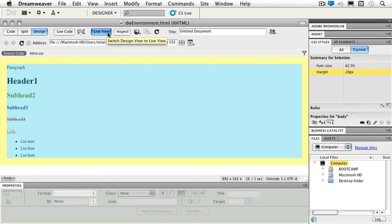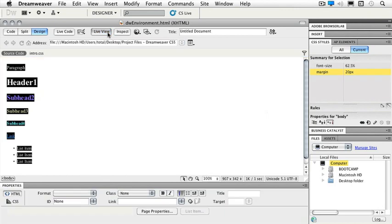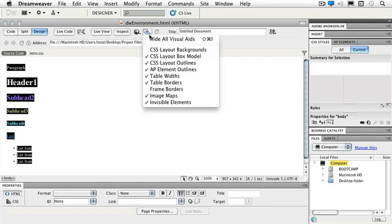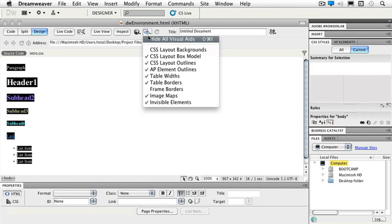Now we have a browser button. If I want to see my page in a browser instead of just in my window through live view, I can open up a browser. My visuals is my next button over. That allows me to choose whether I want to see my table widths or my layout backgrounds for my CSS. I get to choose which things I'd like to see and which I don't.